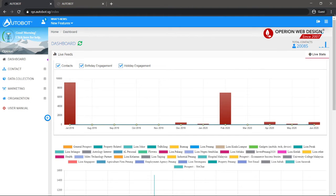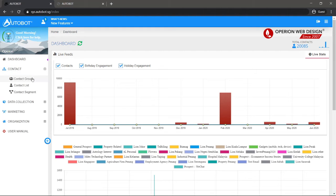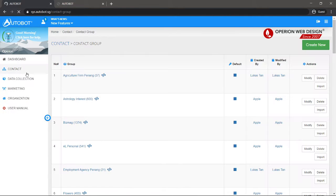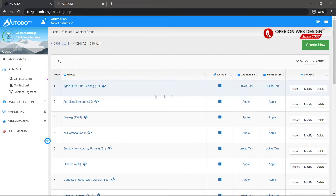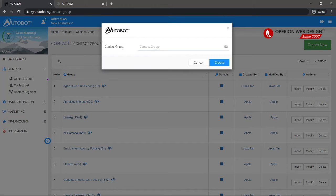Now let's create a contact group by clicking Contact and then Create Contact Group. After clicking contact group, you need to click Create New. Enter your contact group name and then click Create.